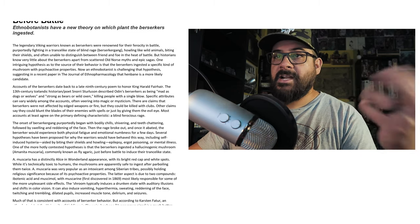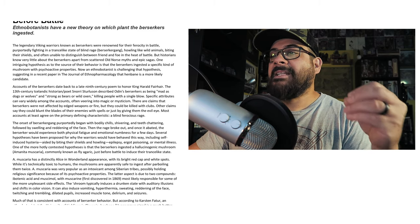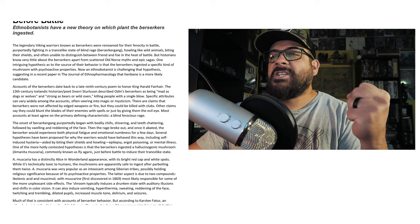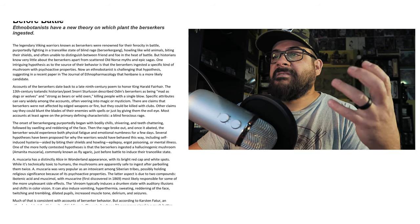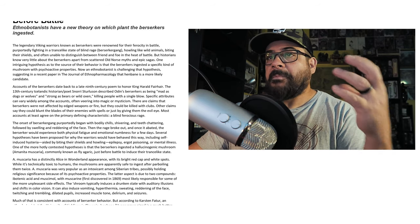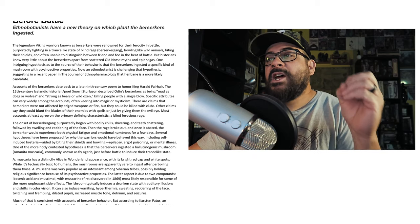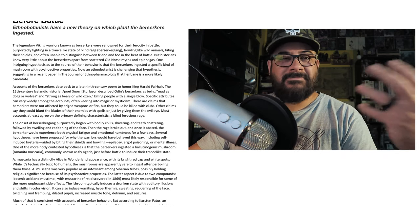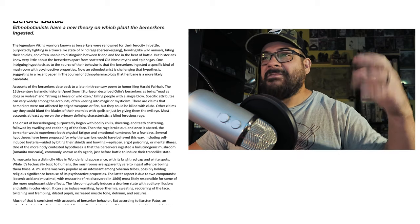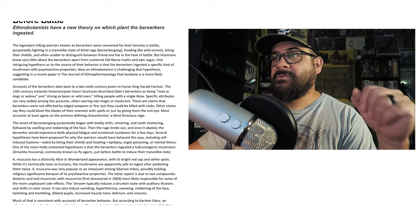There it is, straight up. The onset of berserker gang purportedly began with bodily chills, shivering, and teeth chattering, followed by swelling and reddening of the face. Then the rage broke out, and once it abated, the berserker would experience both physical fatigue and emotional numbness for a few days. No coincidence that you have those effects — like exhaustion stuff after rage, right?